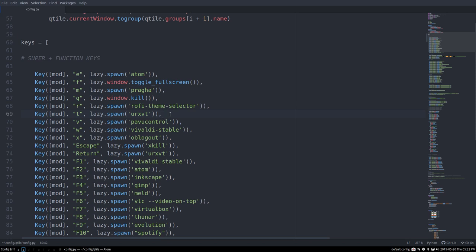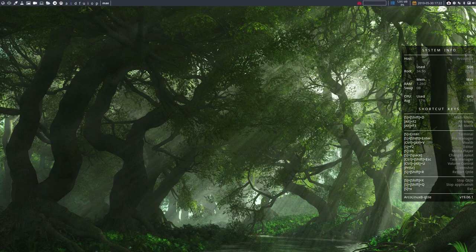What we need to remember is that we have in all the tiling window managers, super shift R. But when this Qtile crashes, we need to remember super control R. So instead of the shift, a control. So move your finger a little bit down and you have super control R. And then you reload everything up.